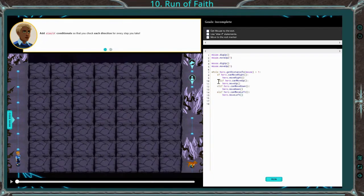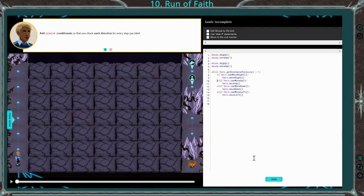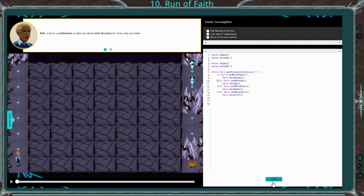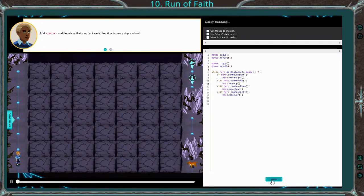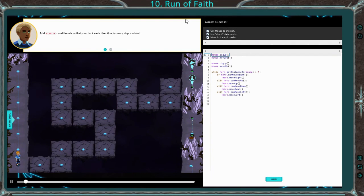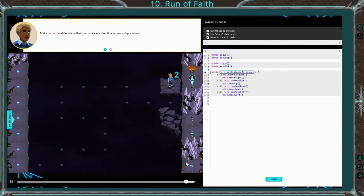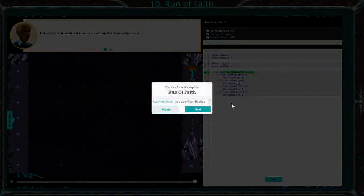Make sure you're always checking your indentations to make sure they're correct. We'll go ahead and run this just to make sure it works. Awesome — it says success up here. Go ahead and skip through that just to prove that it works.